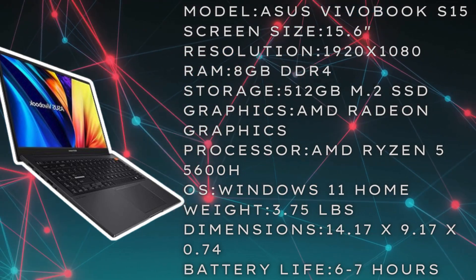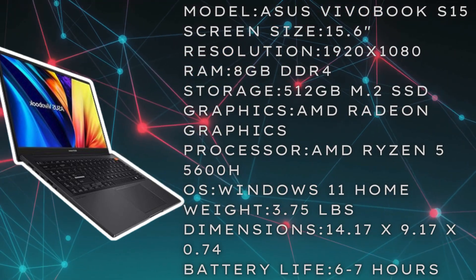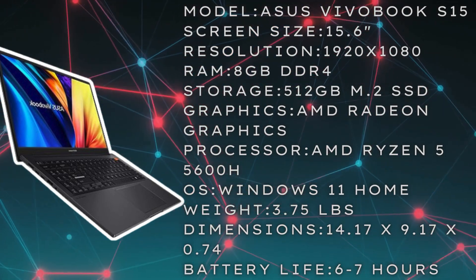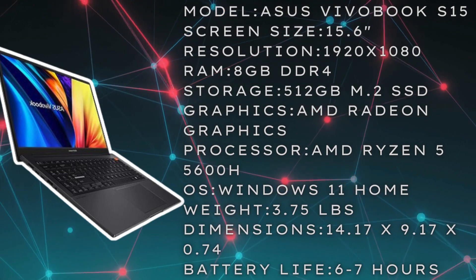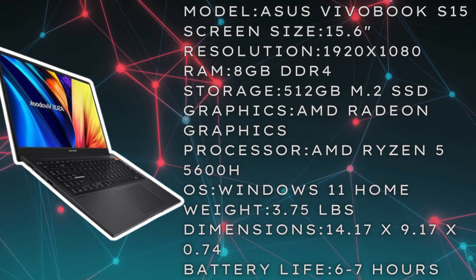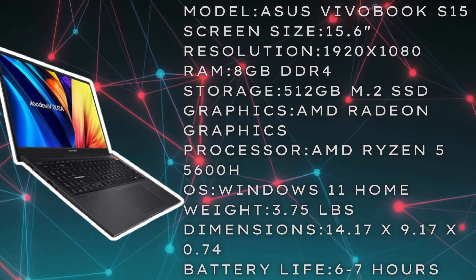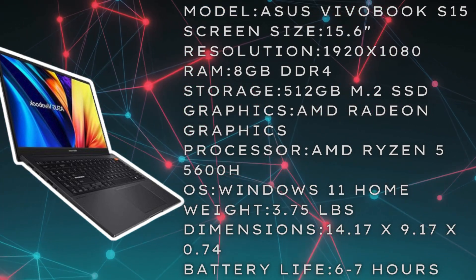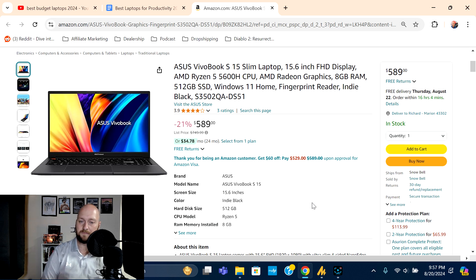Battery life comes in somewhere around the six to seven hour mark, but I'm going to get this listing pulled up and discuss this a little bit further. So here I've got the ASUS VivoBook S15 pulled up.